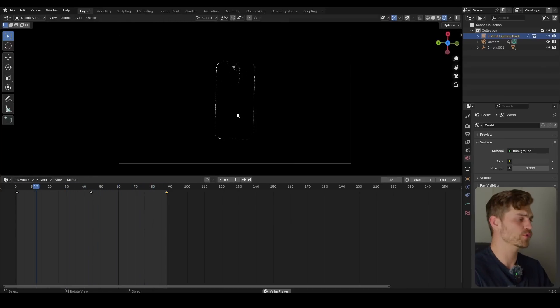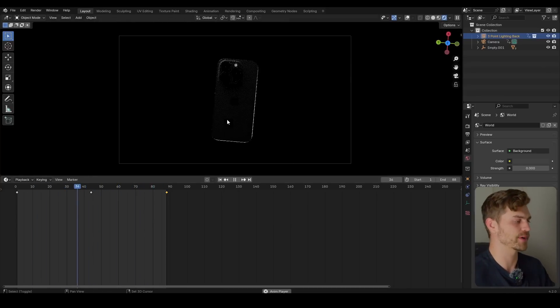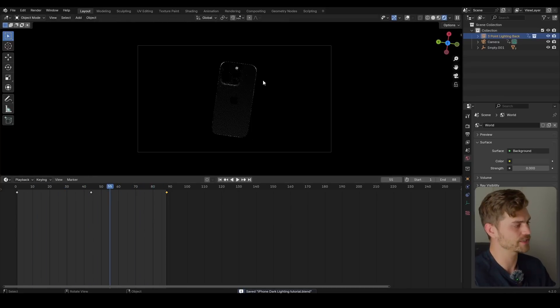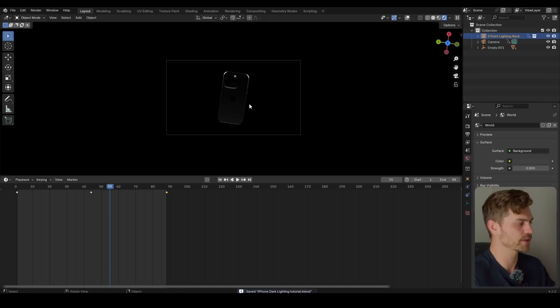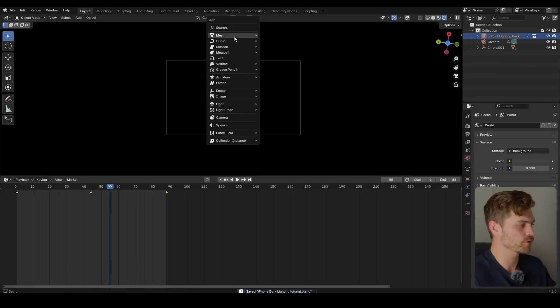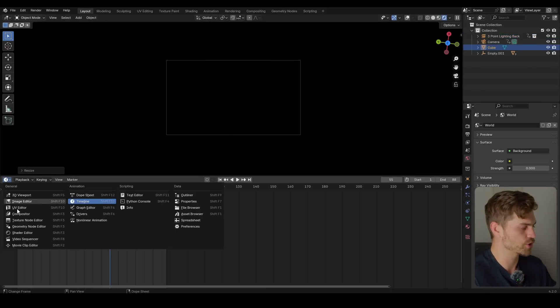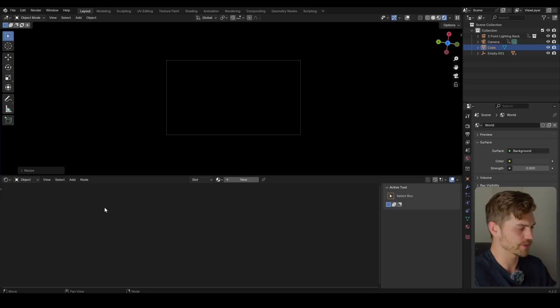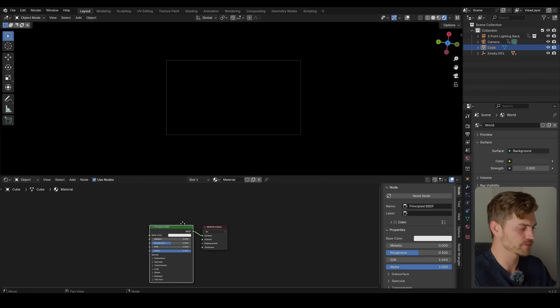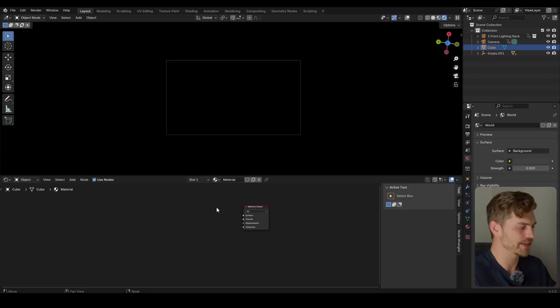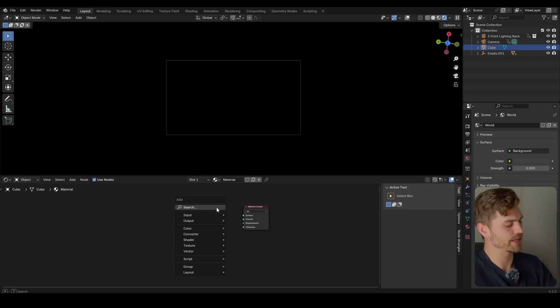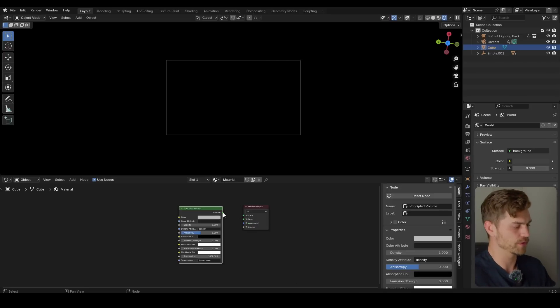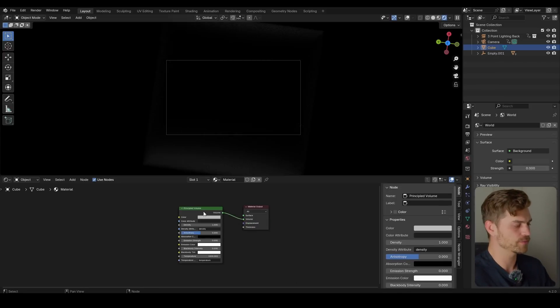Now the only thing that we can improve on is the background which is what I'm going to do right now. This is also looking very cool, very dark. But I'm going to add a mesh cube. Scale it upwards. Go to the shader editor right over here. Click on new. Then I will go to the principled BSDF and delete it. Bring in a principled volume. Volume into the volume.